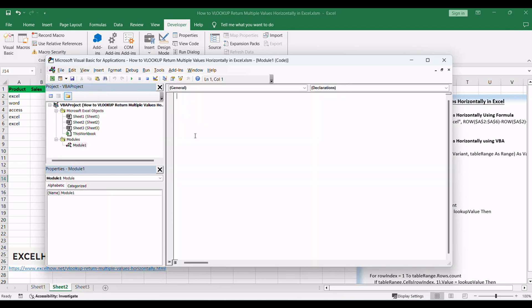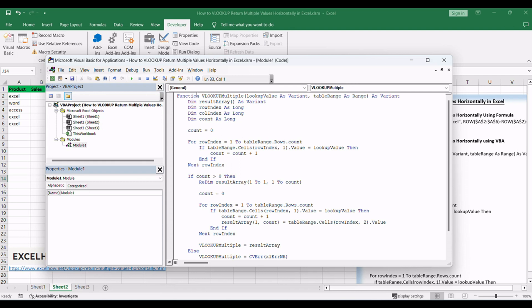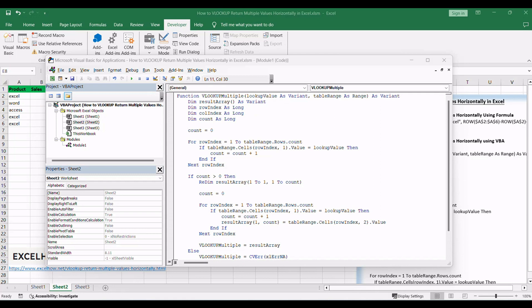In the editor, go to Insert, Module to add a new module. Copy and paste the provided VBA code into the module. Close the VBA editor.